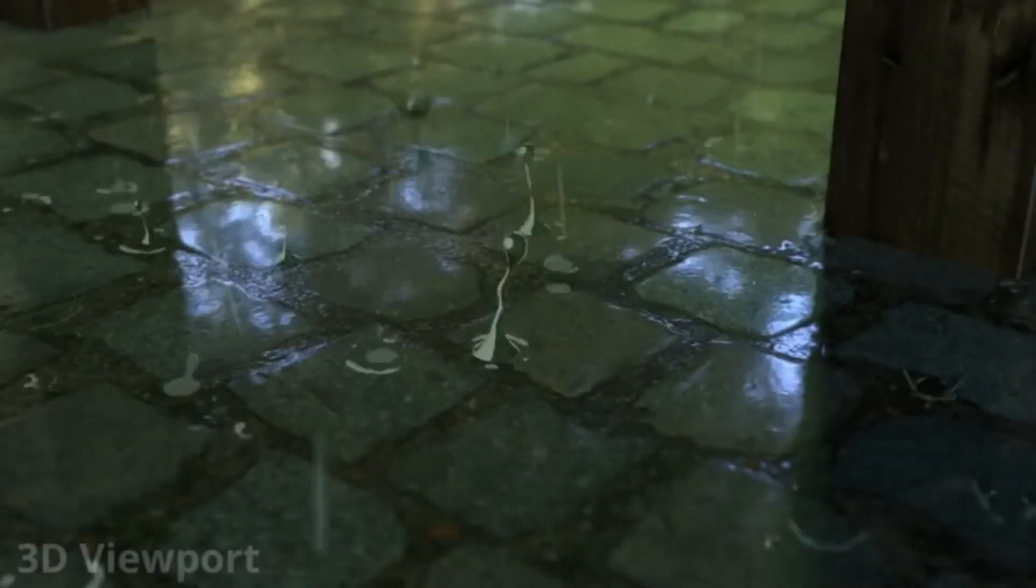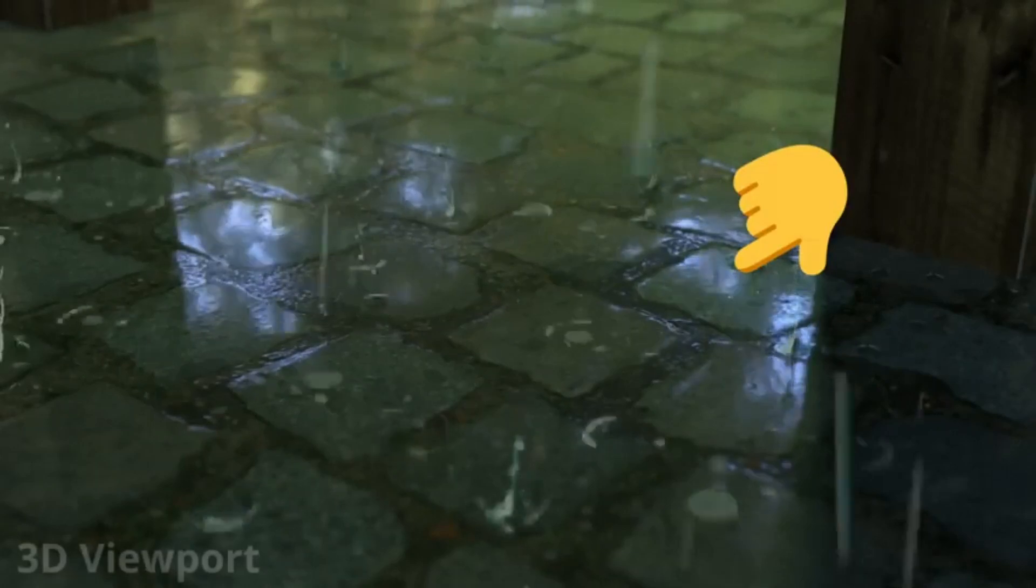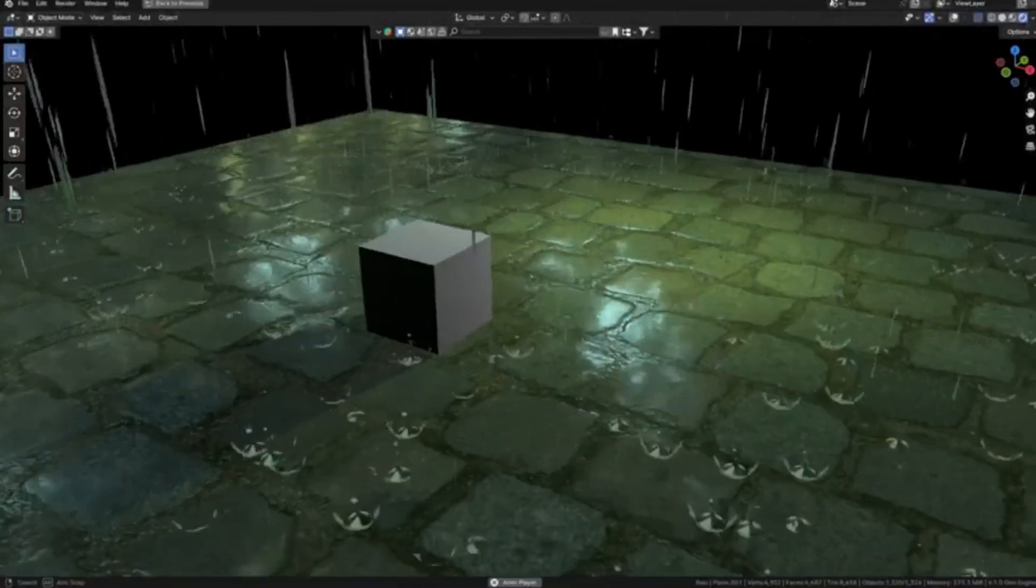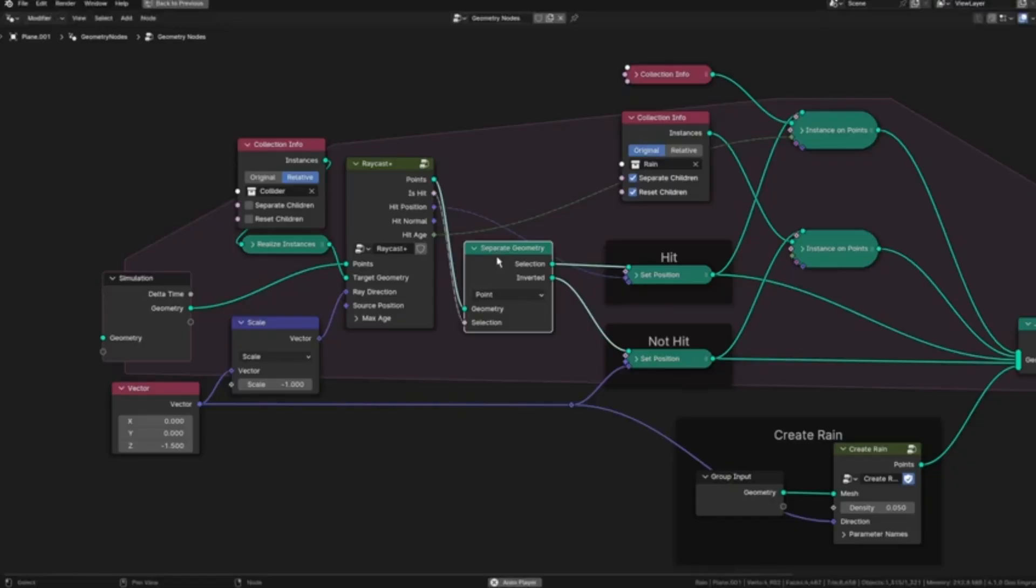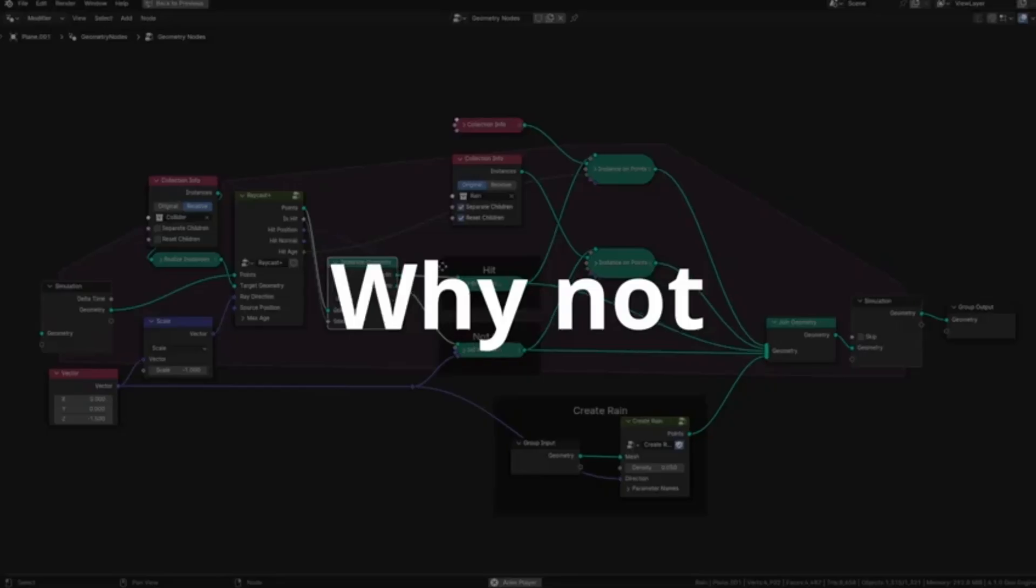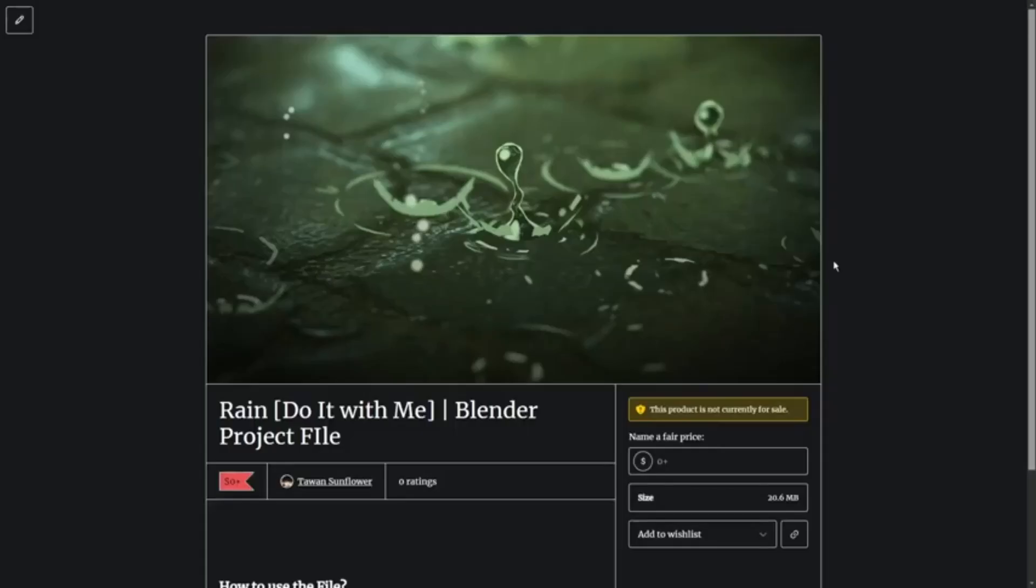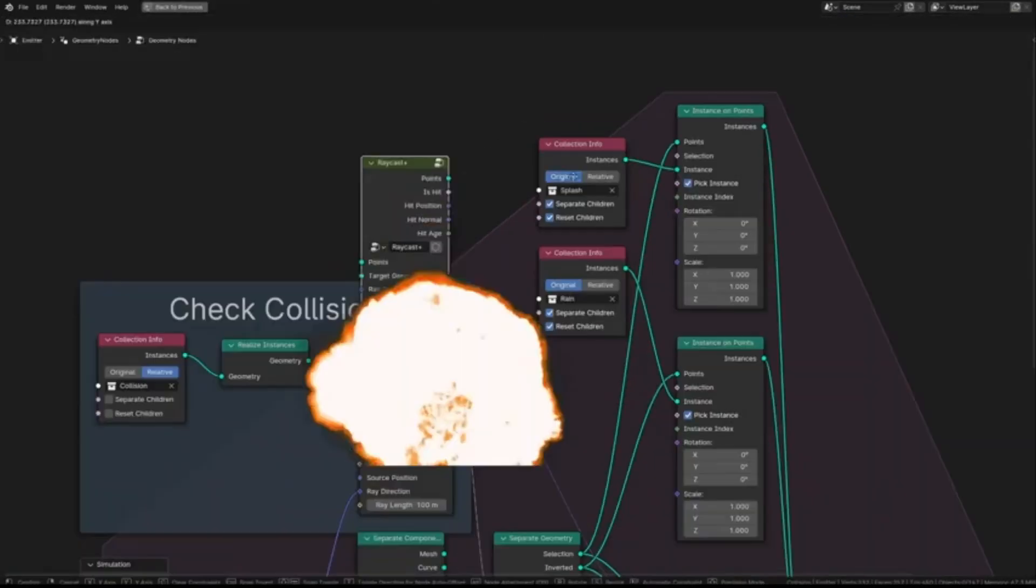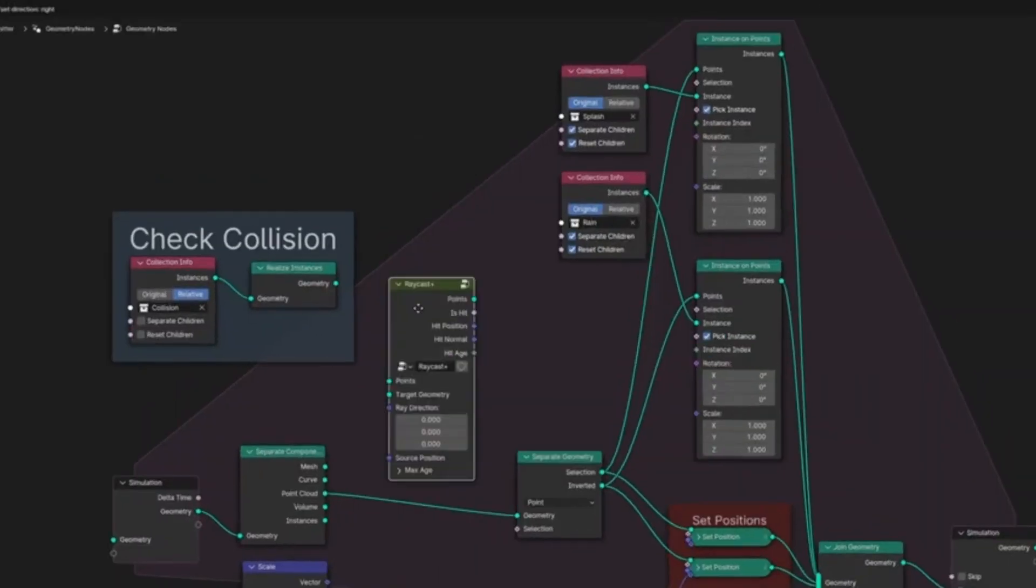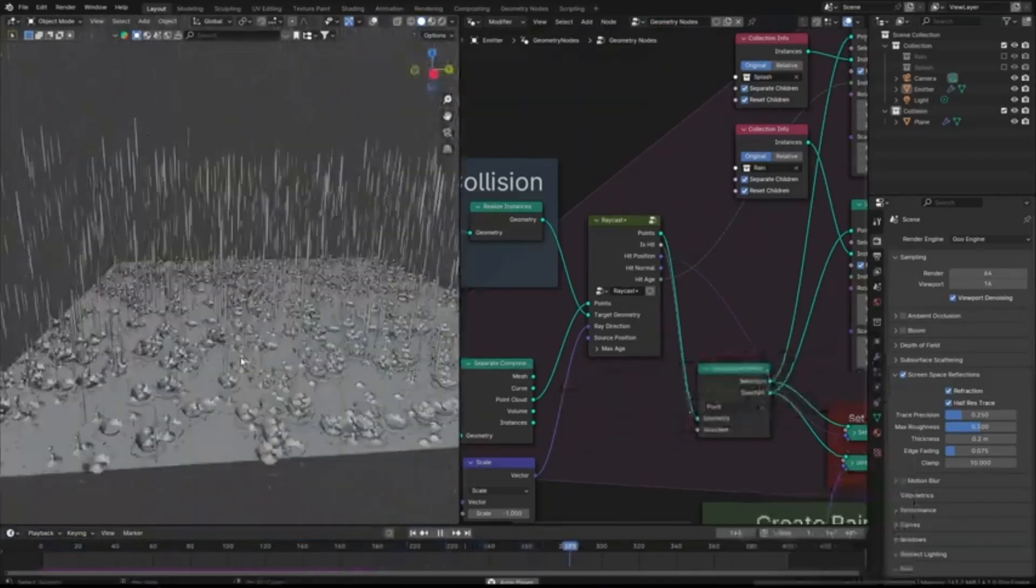Our talented 3D artist, Tawan Sunflower, has just released a phenomenal step-by-step tutorial on how to create a captivating real-time rain and splashes simulation. The best part? It's incredibly straightforward and effective. You don't need any complex water simulation. Instead, Tawan will guide you on how to use geometry nodes to create a hyper-realistic rain simulation.